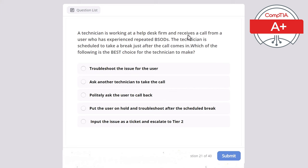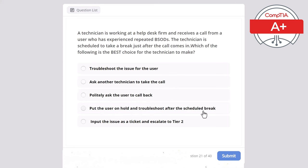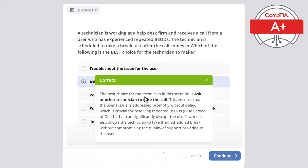Question 21: A technician at a helpdesk firm receives a call from a user experiencing repeated BSODs. The technician is scheduled to take a break just after the call comes in. Which of the following is the best choice? The correct answer is ask another technician to take the call. This ensures the user's issue is addressed promptly without delay, which is crucial for resolving repeated blue screens of death that can significantly disrupt the user's work.